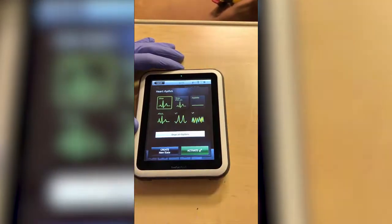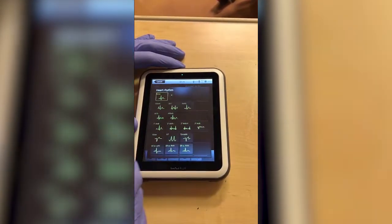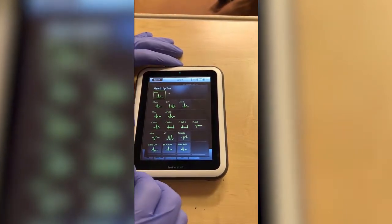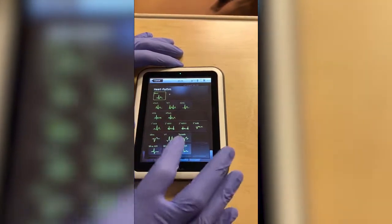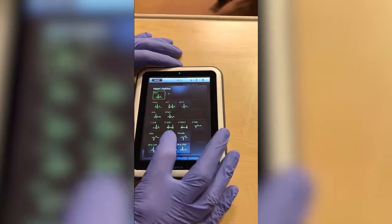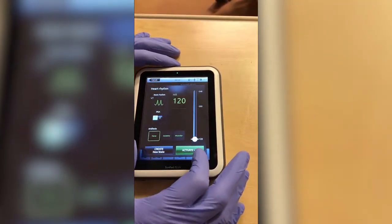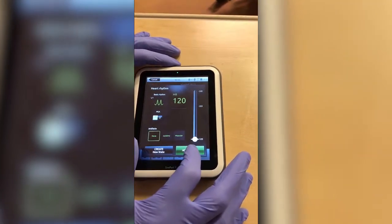We're going to change the heart rhythm — just for fun, let's do a VTAC, which is going to default our heart rate to a minimum of 120, which is fine.